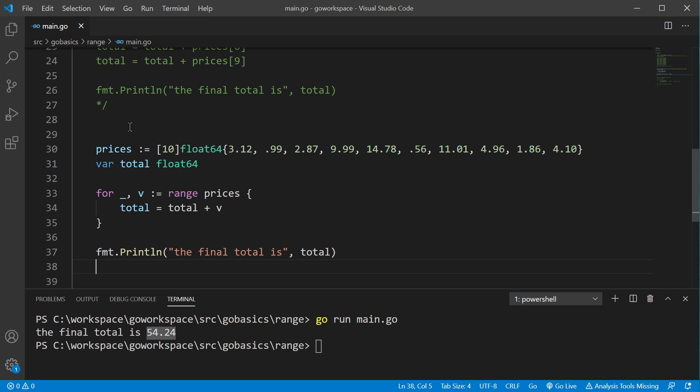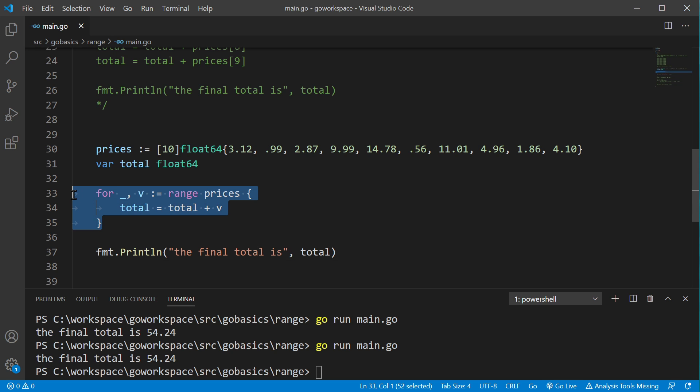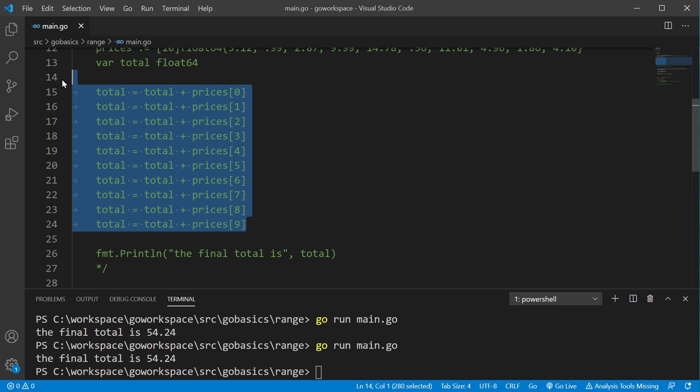And let's go ahead and run that. All right, we also get 54.24. So, our for loop here, our for range loop, is replacing this entire chunk of code right here.